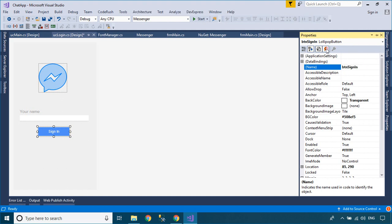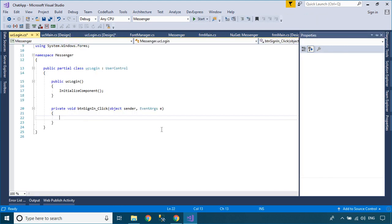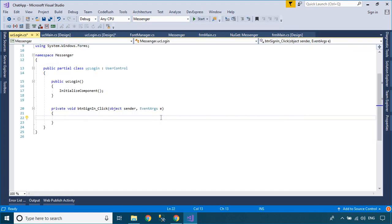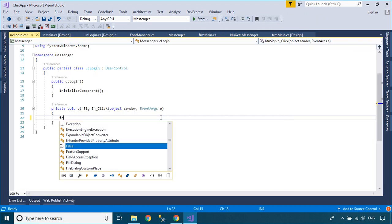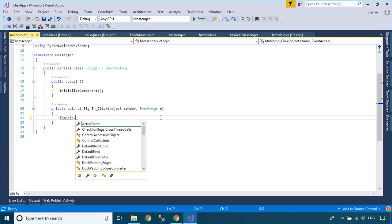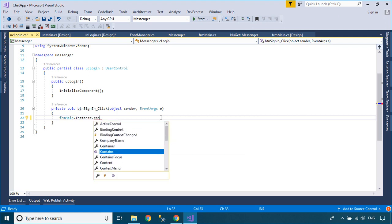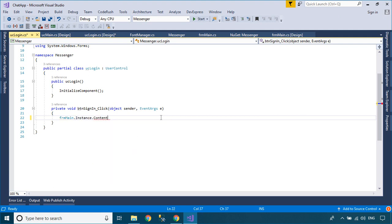You need to add the click event handler to the sign in button, then add a main user control to the panel, and use the send to back method to hide the login user control.